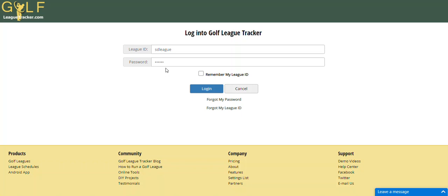Hey everybody, Bob here. In this video I'm going to show you a new tool that has been added to Golf League Tracker, which I call the League Health Checkup Tool.